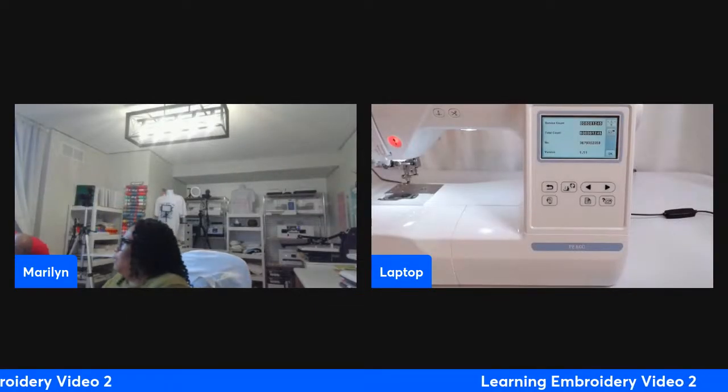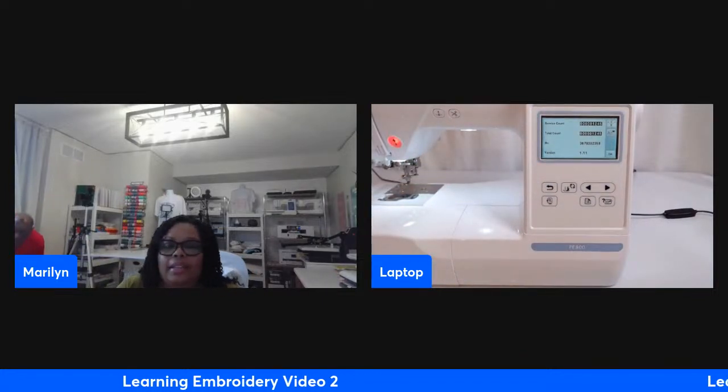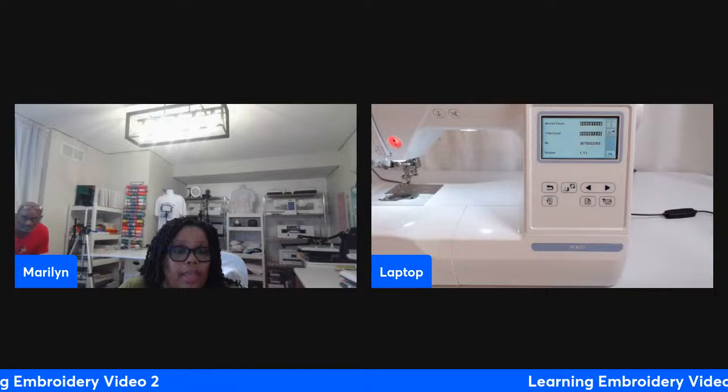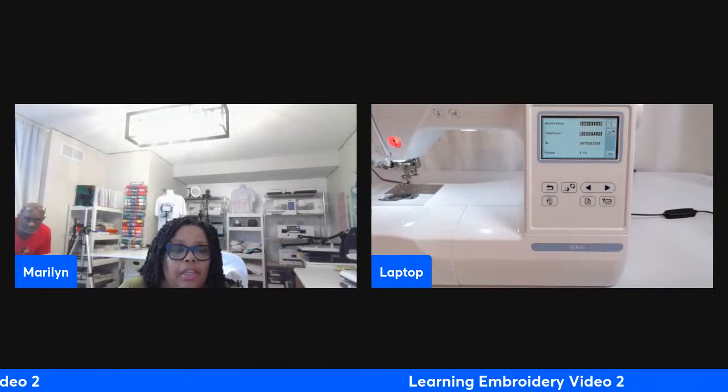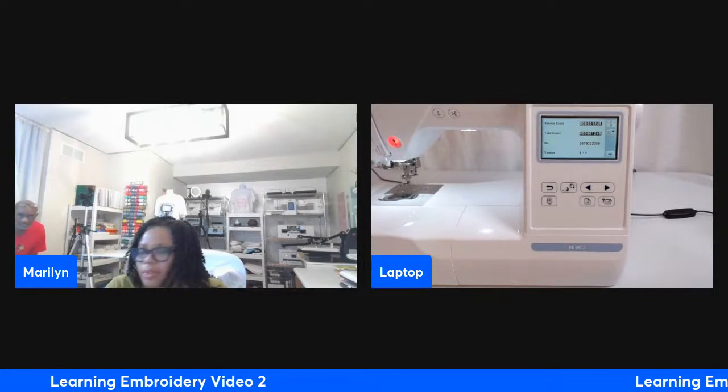You also want to make sure you have a dedicated jump drive — nothing else on it. It should be specifically for your update. That's something important I learned.